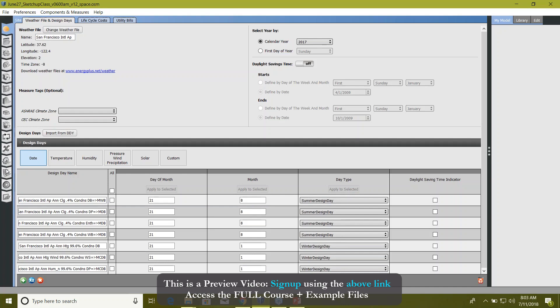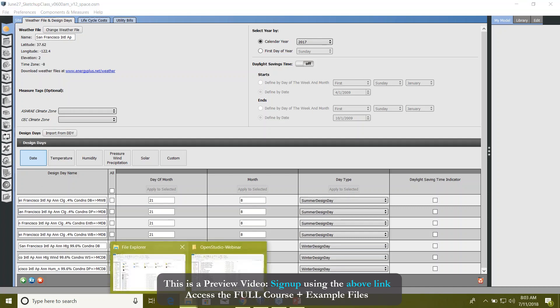I totally forgot one more thing: when you run EnergyPlus measures, they do some changes on your IDF file. If you remember, I showed you the lab directory where you save your file.